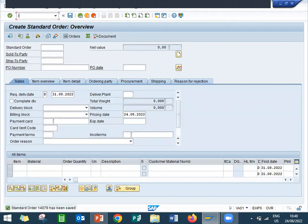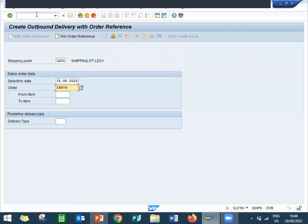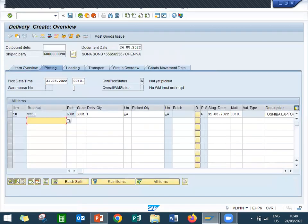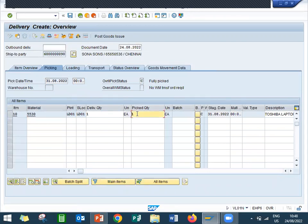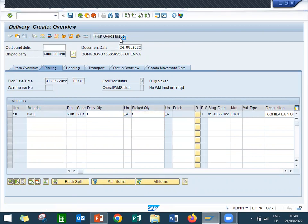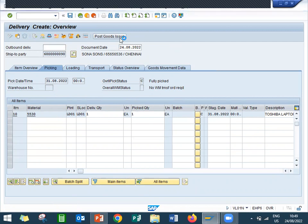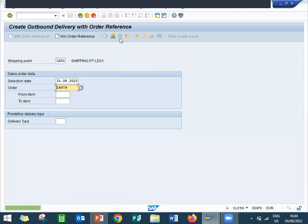14979, slash VL01N is my delivery. 14979, it has got adapted, press enter. So we are picking up the quantity. I am going to pick the quantity, post goods issued. So I have done the delivery.